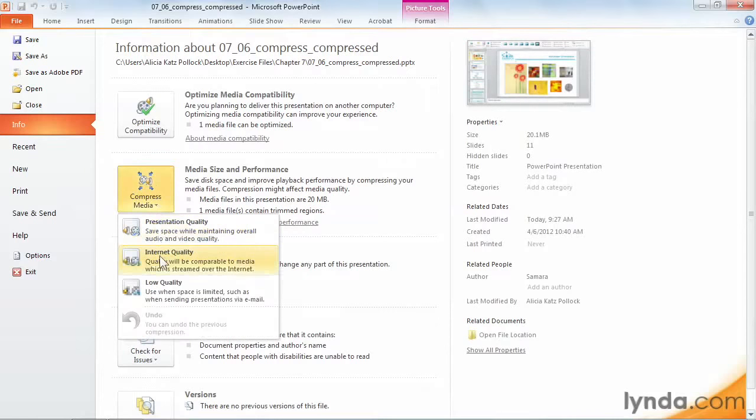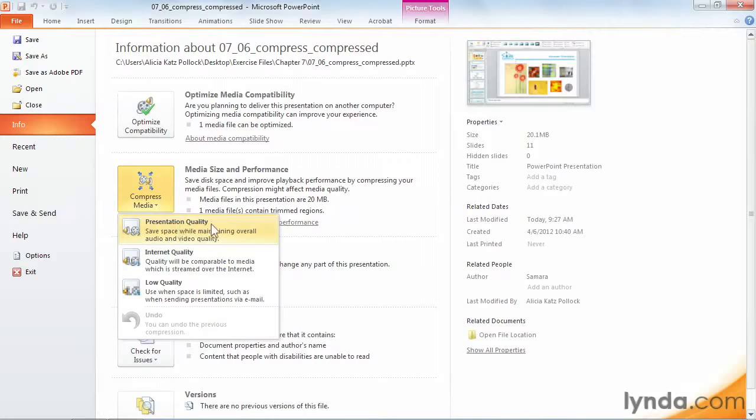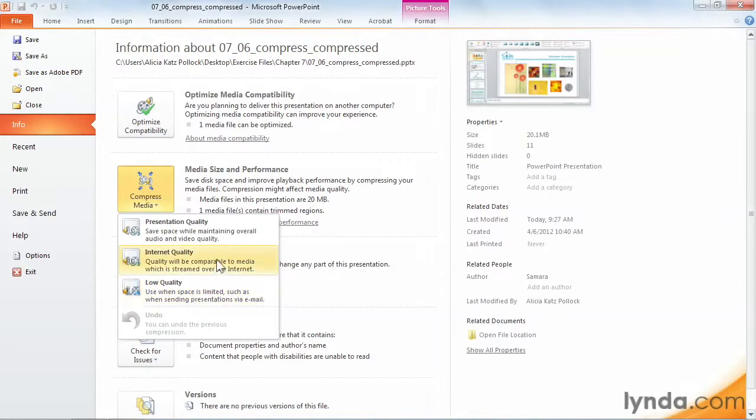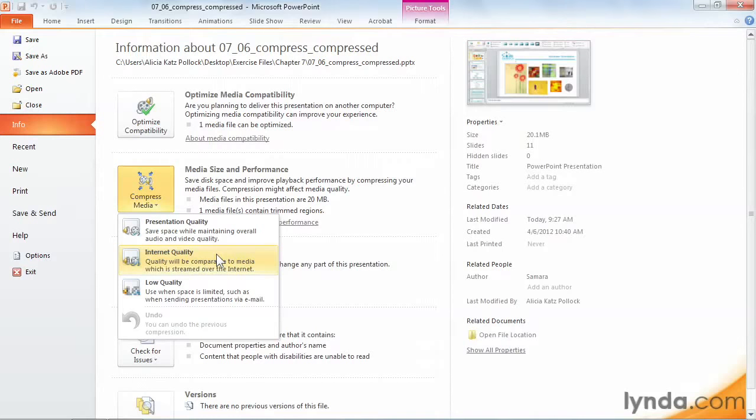It gives me three levels of compression, just like we saw with the images. Presentation Quality, Internet Quality, and Low Quality. For this presentation, I'll choose Internet Quality. It's a medium level of compression, and this choice is great if your playback is going to happen at a smaller size instead of full screen.